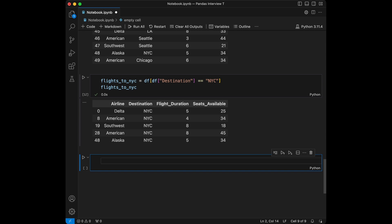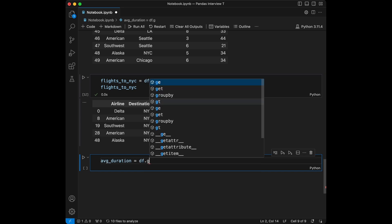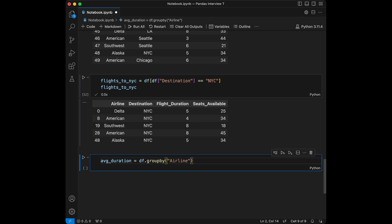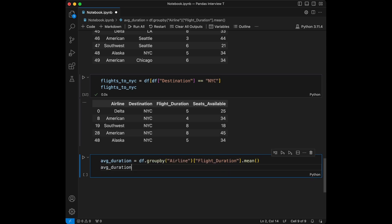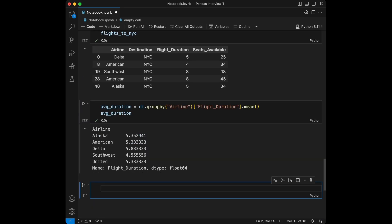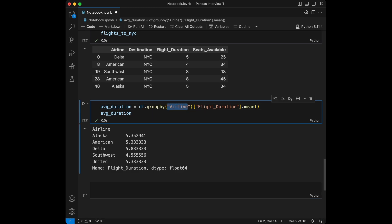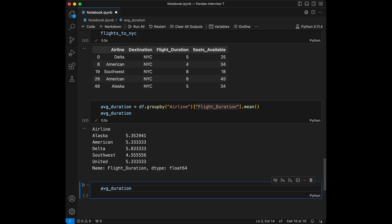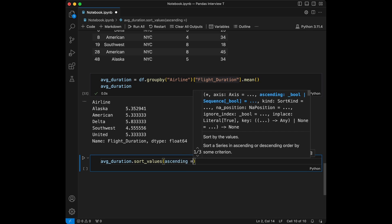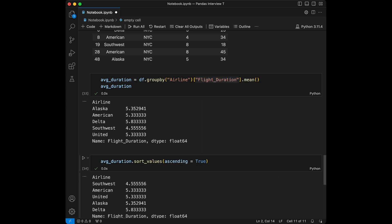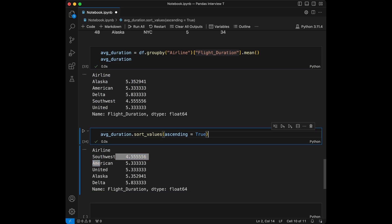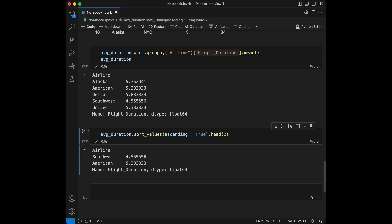Question 2: calculate the average flight duration for each airline. We set average_duration equal to df.groupby('airline')['flight_duration'].mean(). The first argument to groupby is what you are grouping by, and the other is the value you want to aggregate. It returns a pandas Series, and you can manipulate it further — for example, sort in ascending order or use .head(2) to get the top two results.